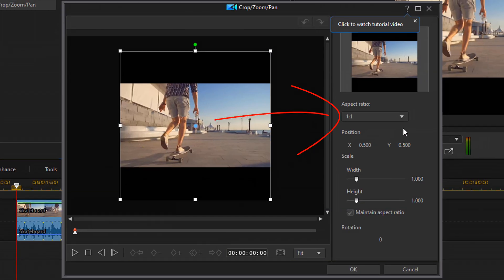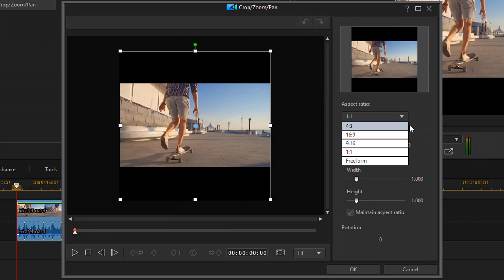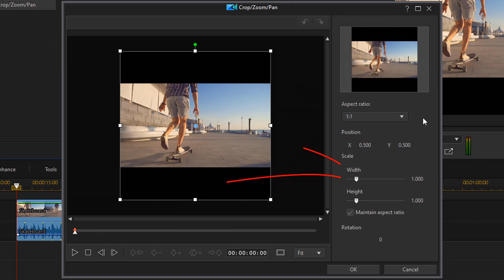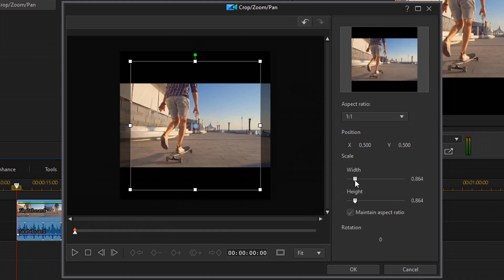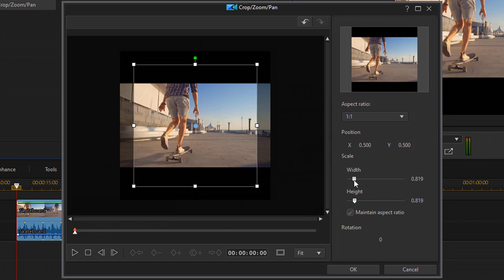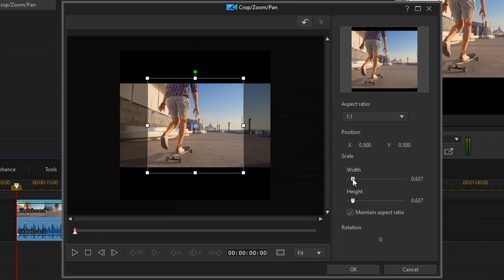Now, once you're here, you have the different aspect ratio options here. You can switch it up if you want to. If you decide that you want this one to be 16 by nine, you can do that here. I'm gonna leave it on one to one. And then what you wanna do is you wanna go ahead and scale this down, your width and your height, to go ahead and get rid of those black bars.